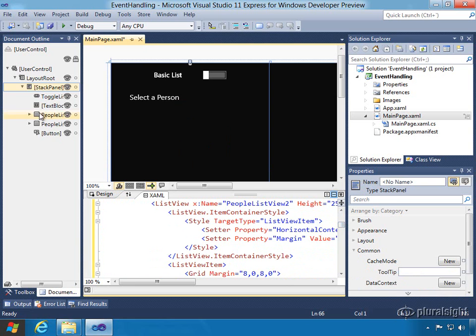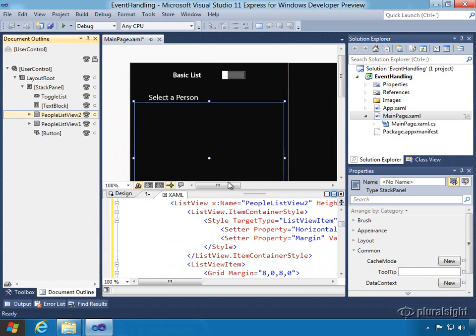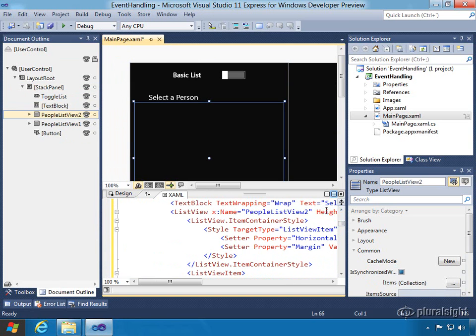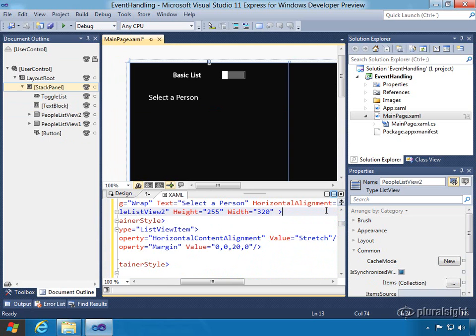So here we should have in our document view, let me open this guy up a little. We can see peopleListView2 and it's a little bit more involved than peopleListView1 was.